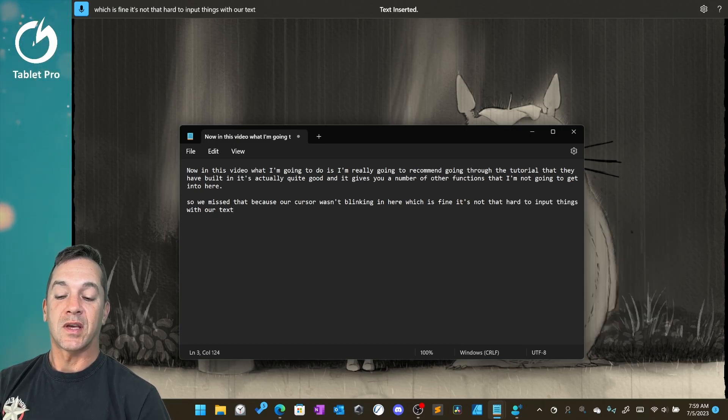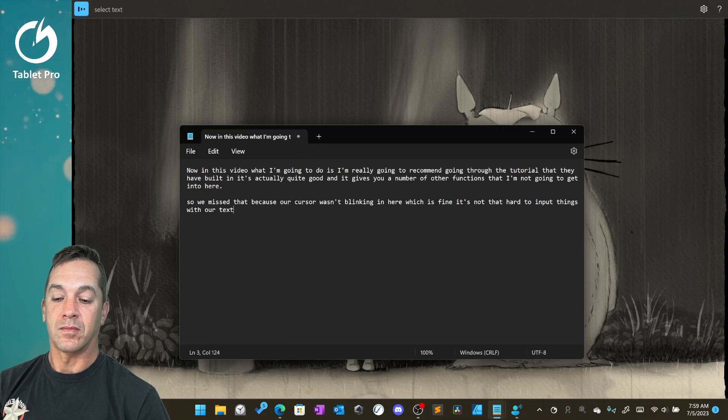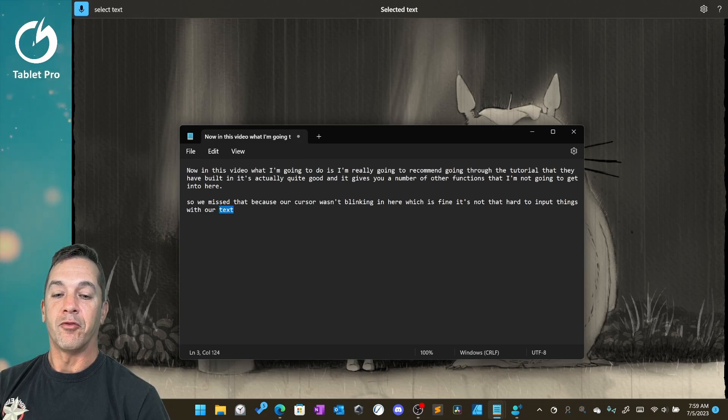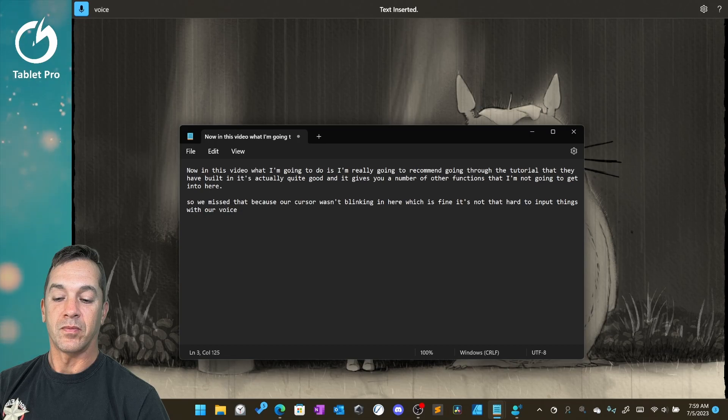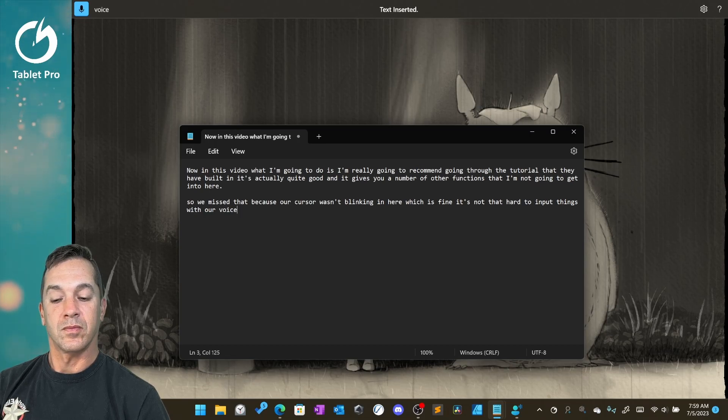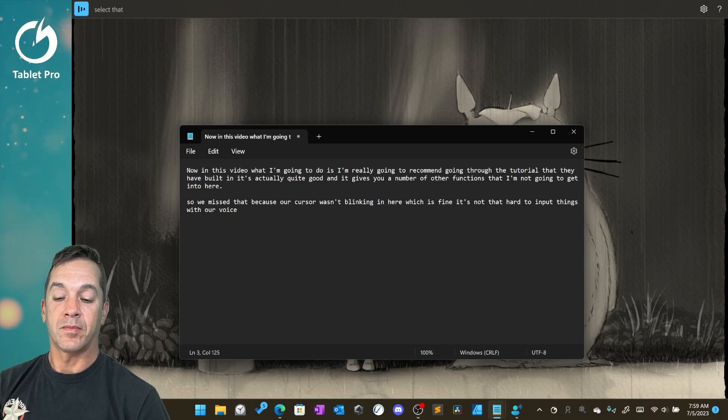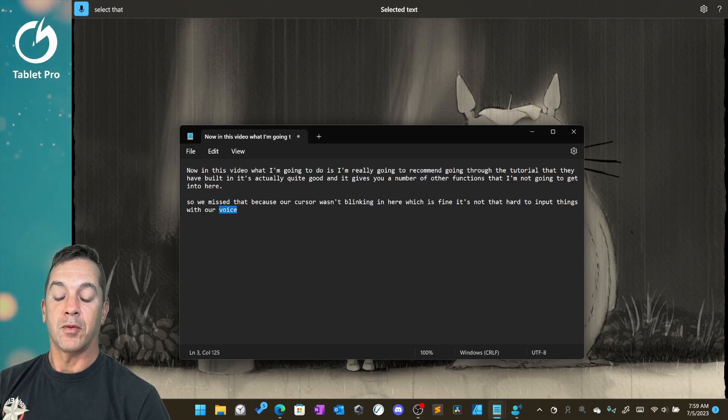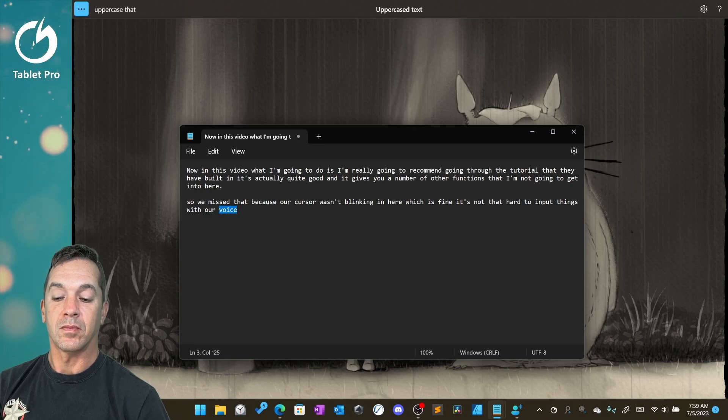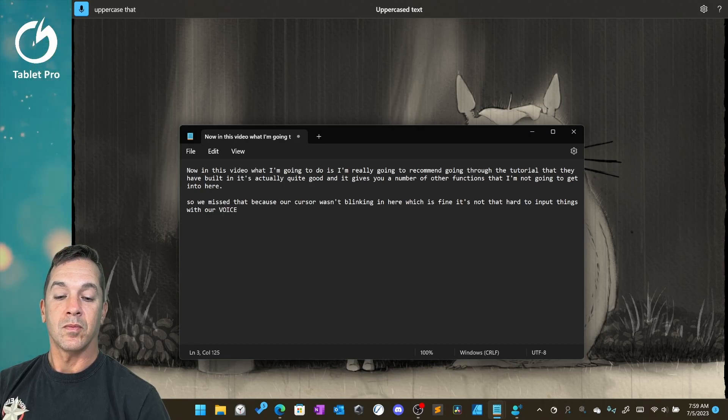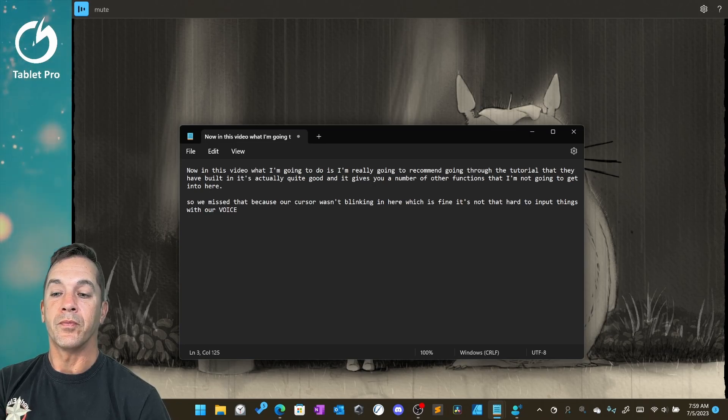Select text. Voice. Select that. Uppercase that. Mute.